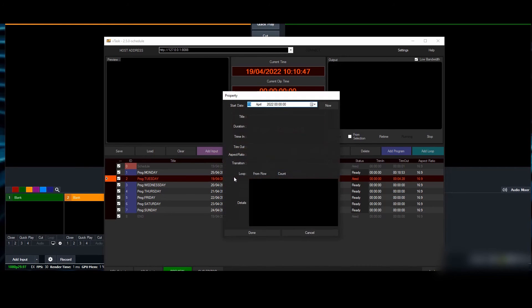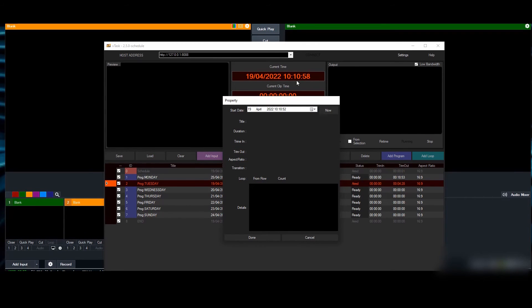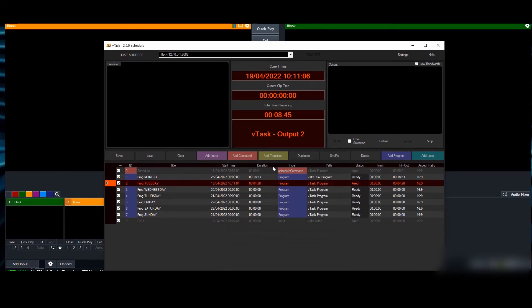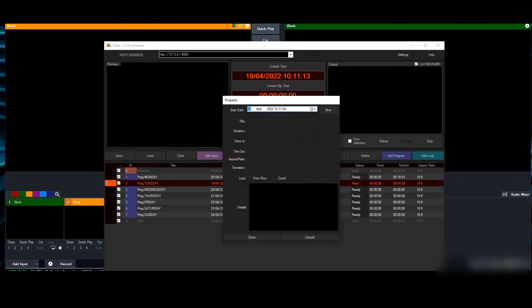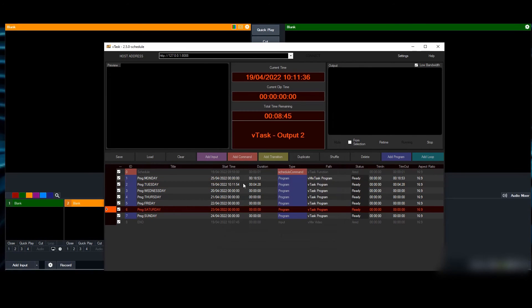When you read time, nothing's going to happen because we're in schedule mode. What I do is look at the time when I want to start, double click on the date, and change the time to now. When you click 'now,' it captures the current time.